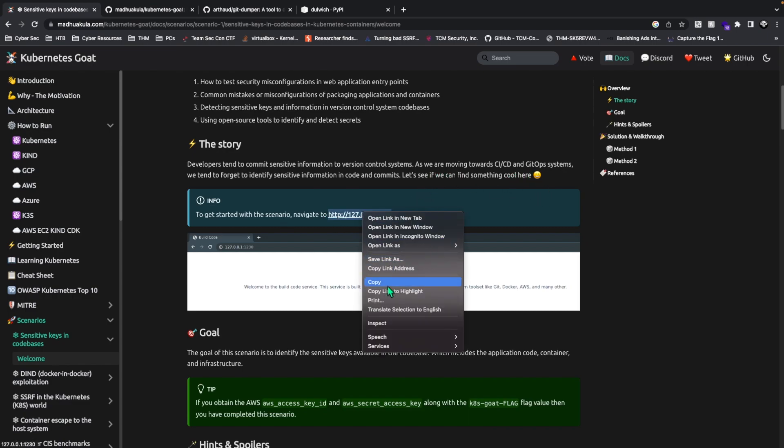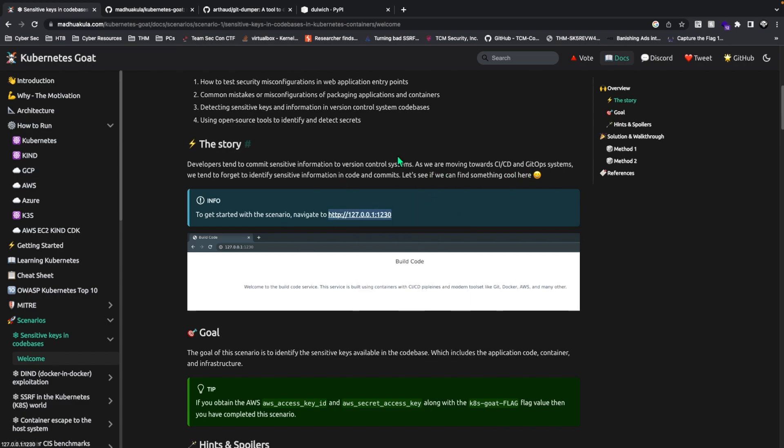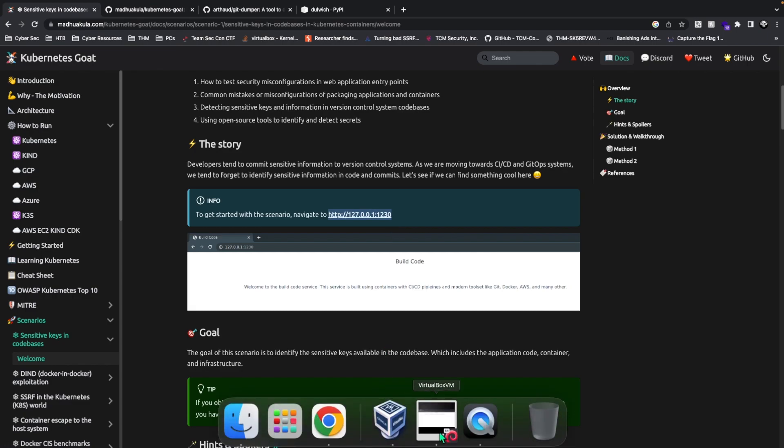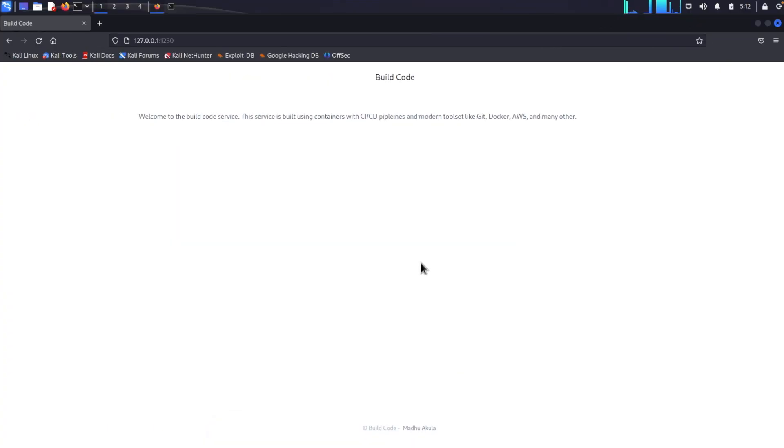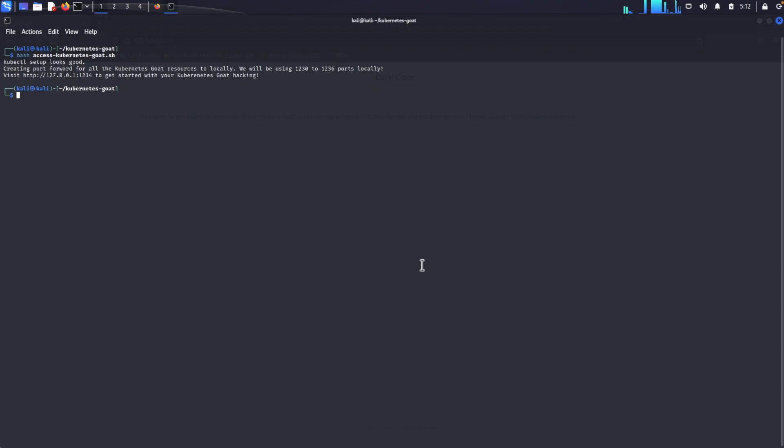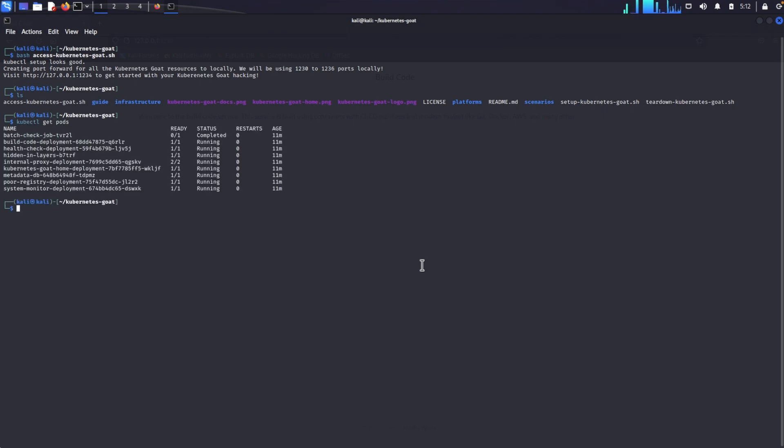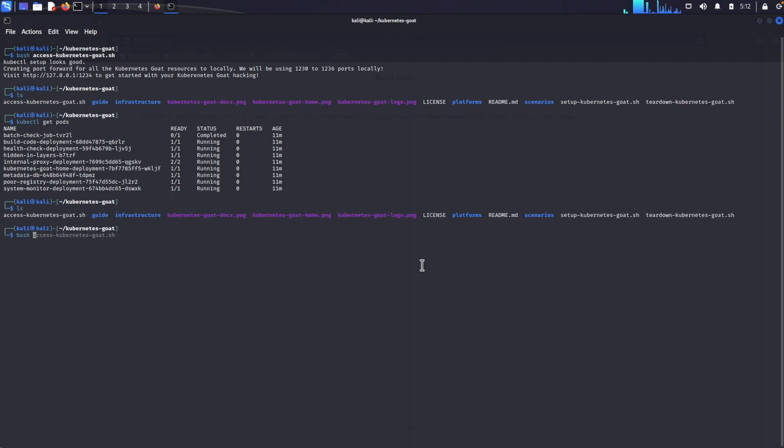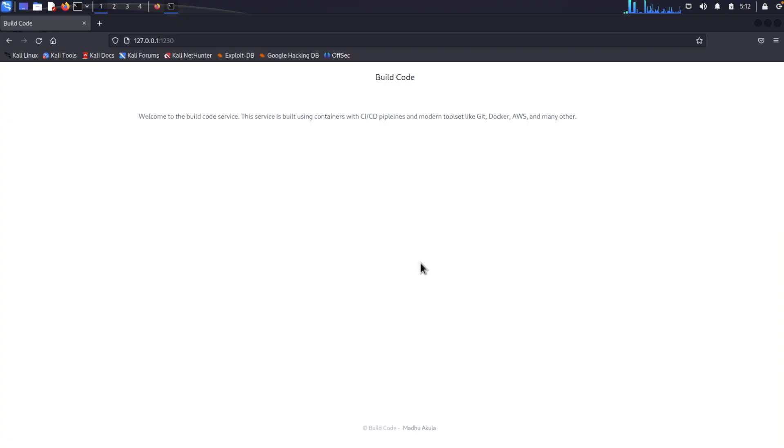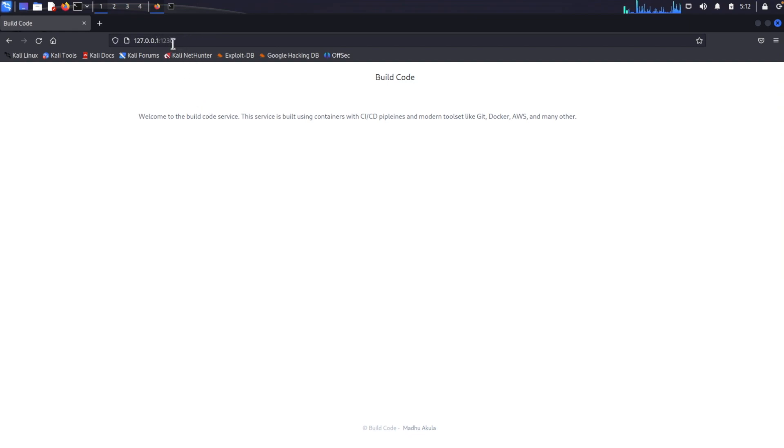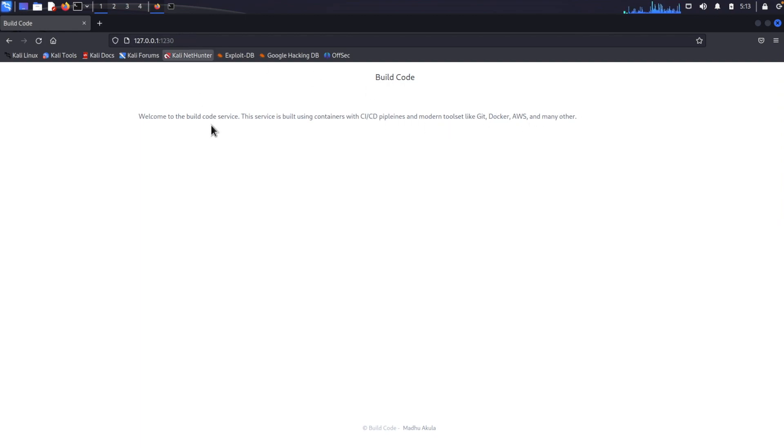So here's the localhost. This will happen when you're in Kubernetes Goat. First you actually have to, after all the pods are running, bash access-kubernetes-goat.sh script. I've already done this. Then you'll just go to the website, localhost:1230, and we have basically this. We see build code, welcome to the book. This service is built using CI/CD pipelines in modern setups like GitHub.